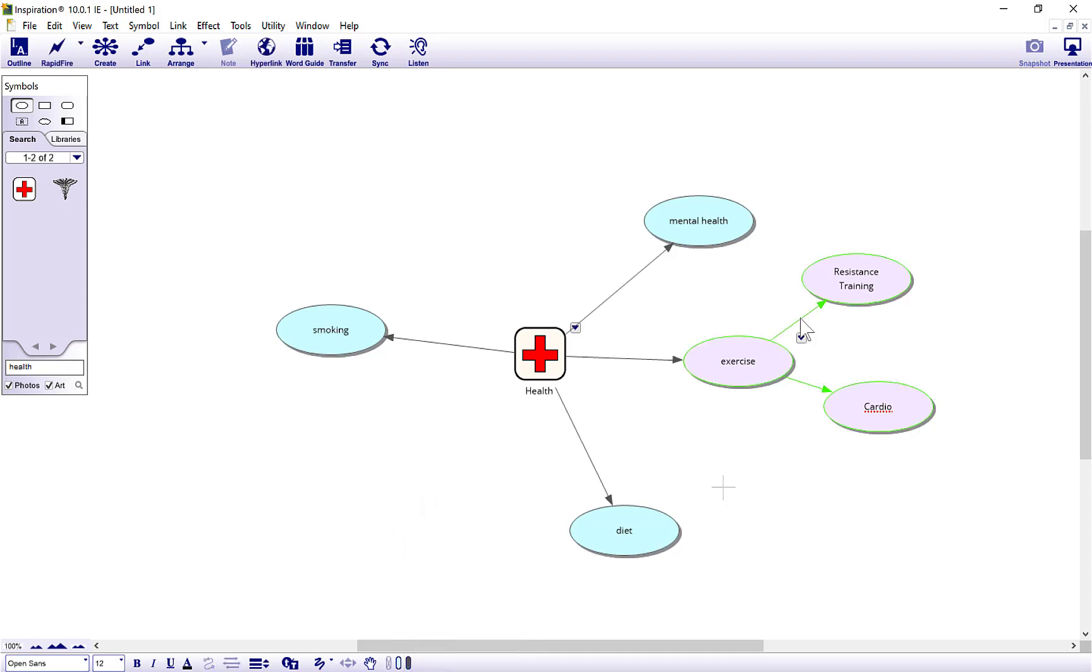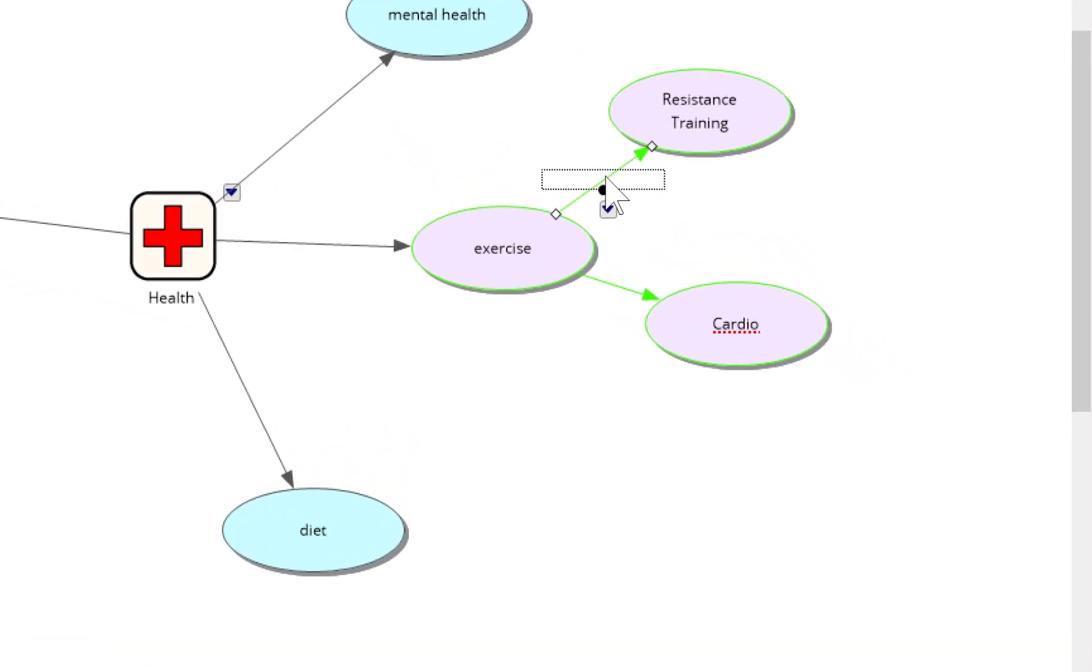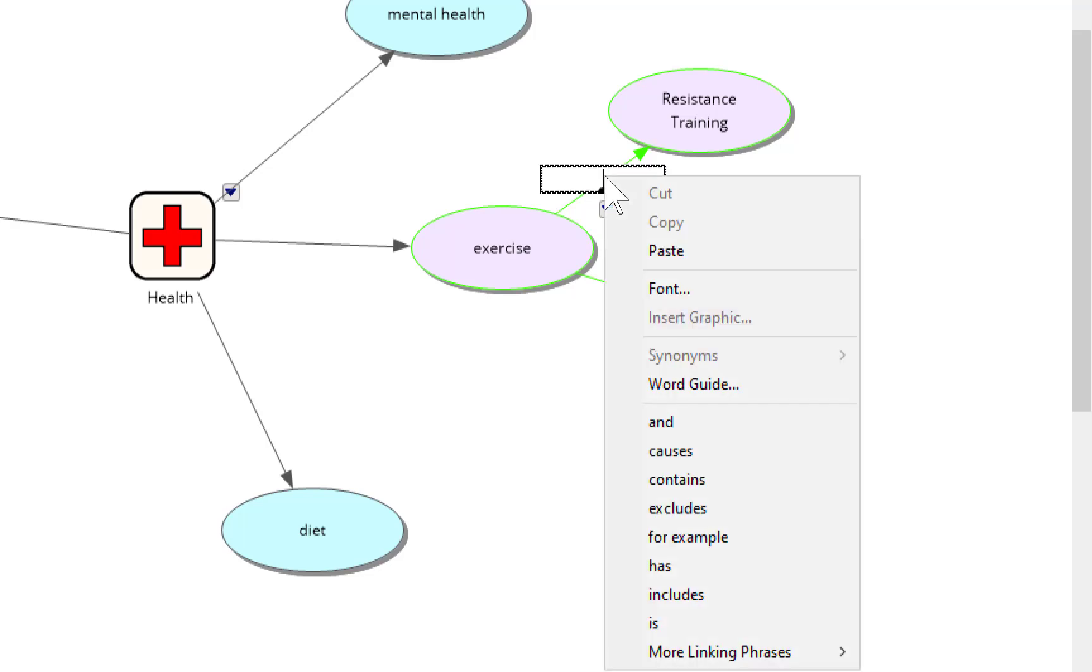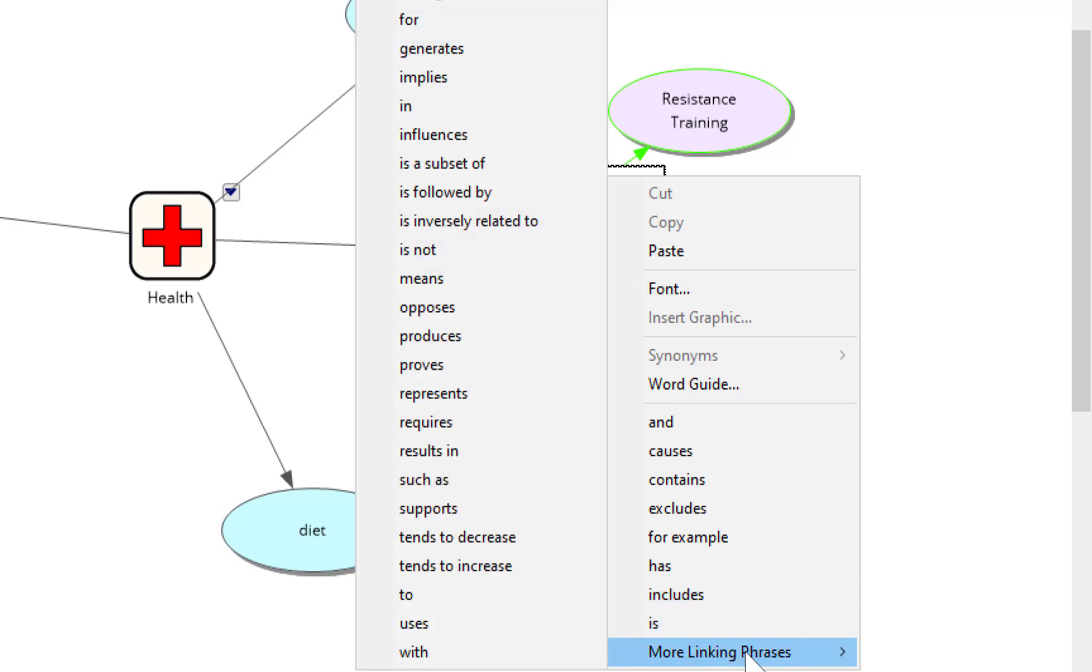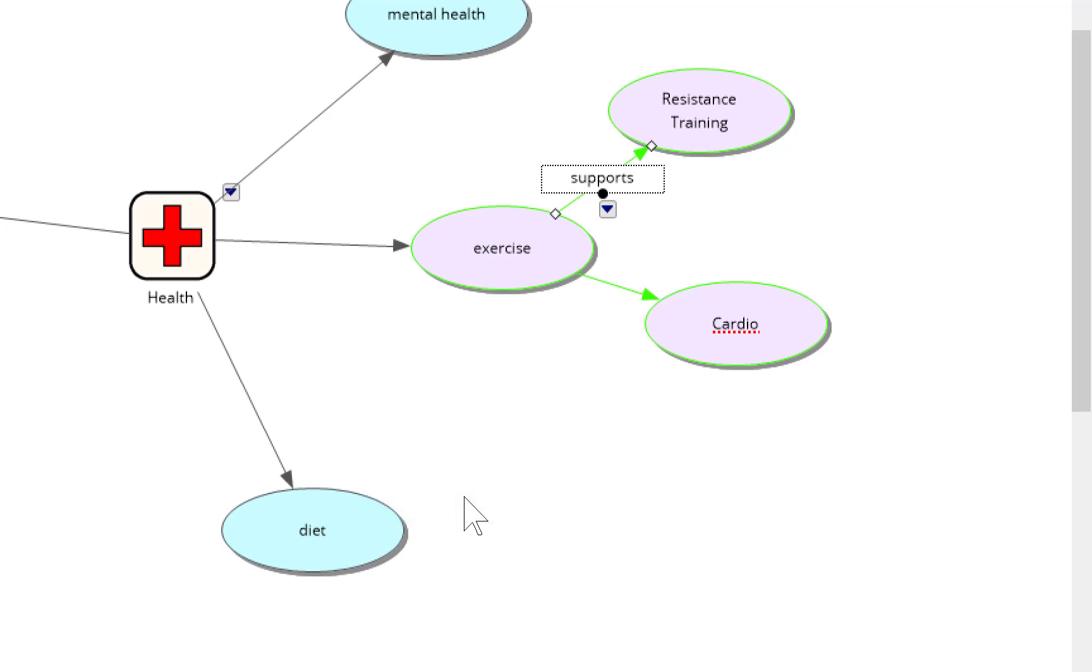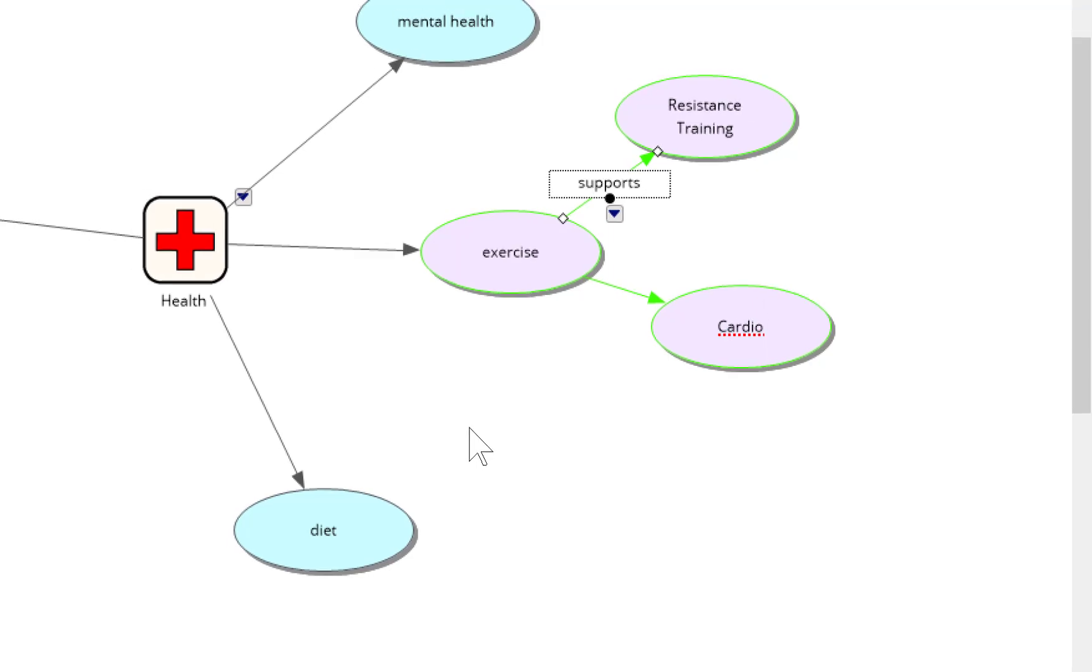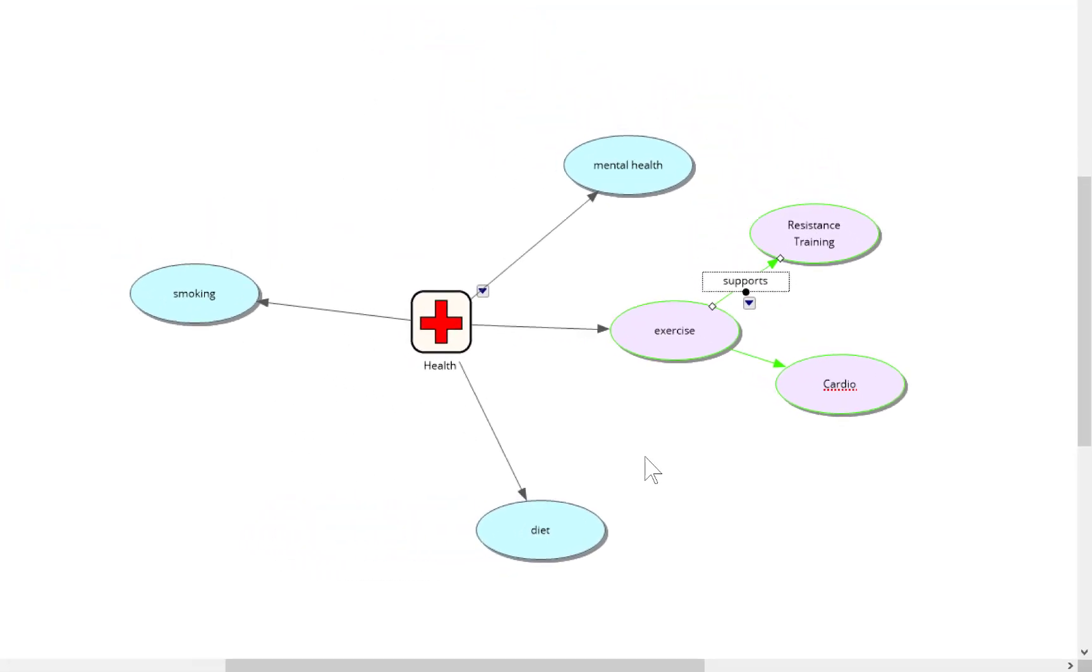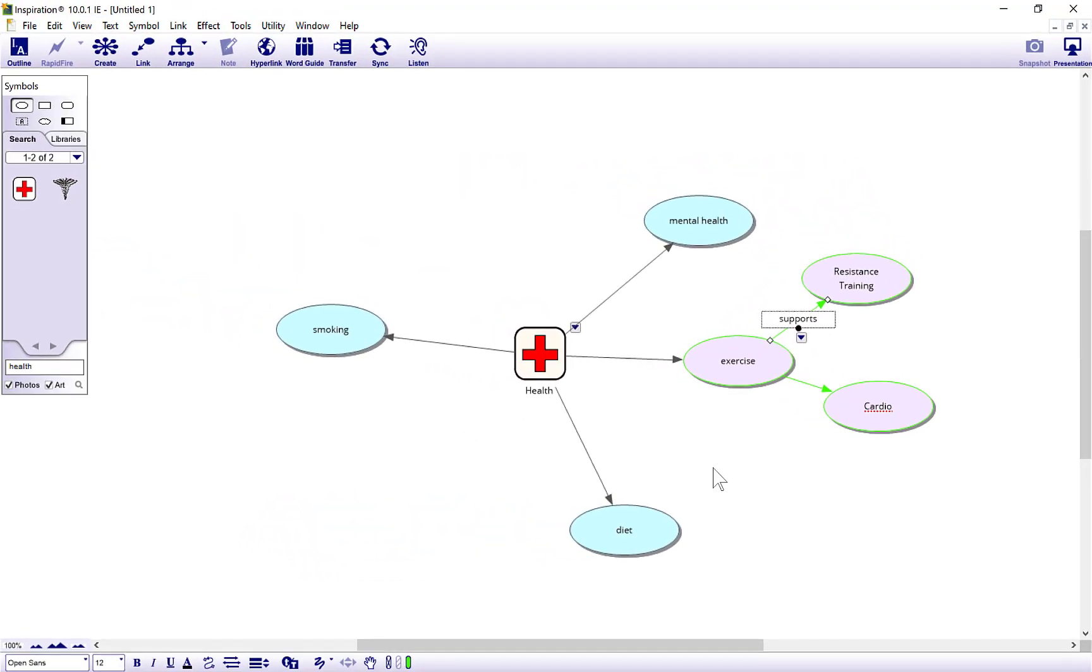It also changes the links between them. Quick point here: if you tap on the links between them you see a little box appears. You could type in what the relationship is between those ideas and topics, or do a right click and they've got some linking phrases here as well. Let's just put exercise supports resistance training.